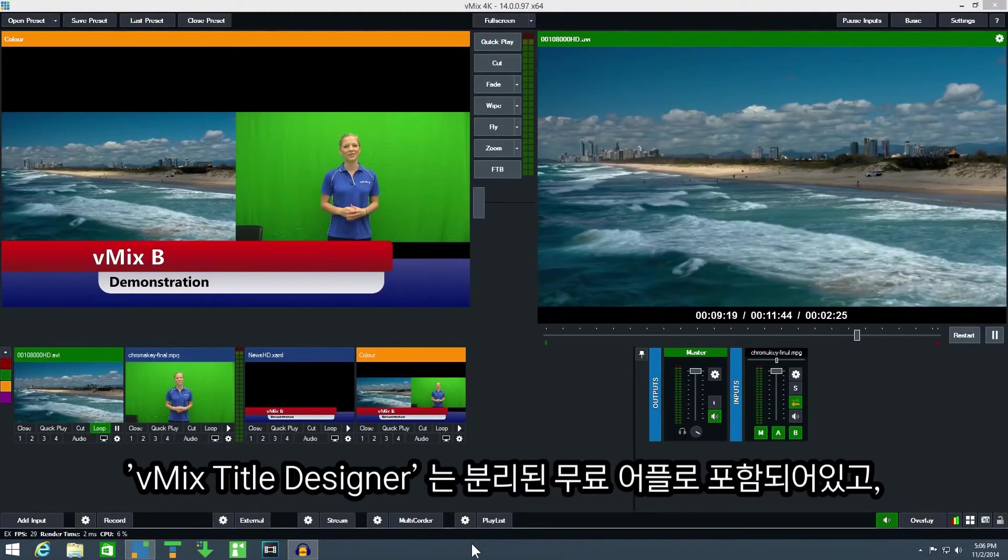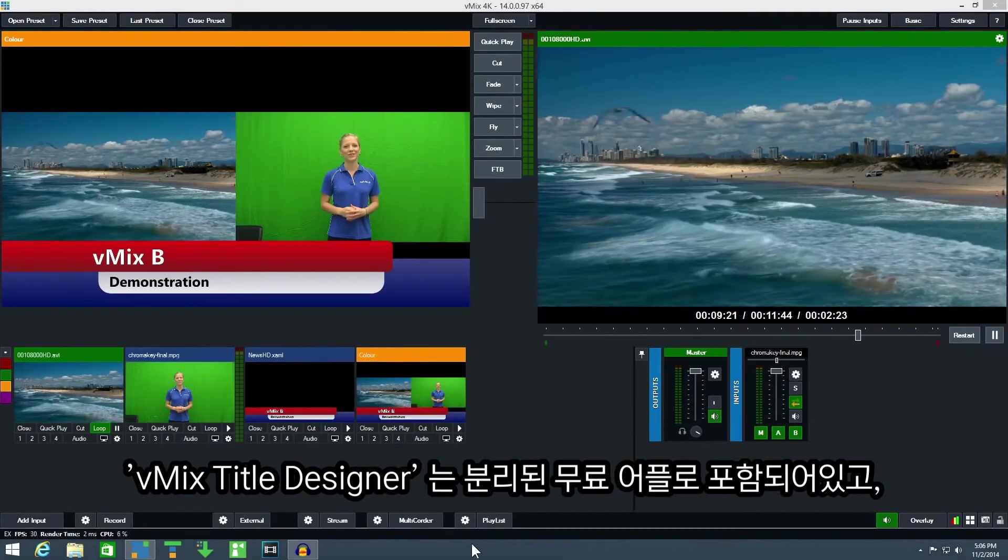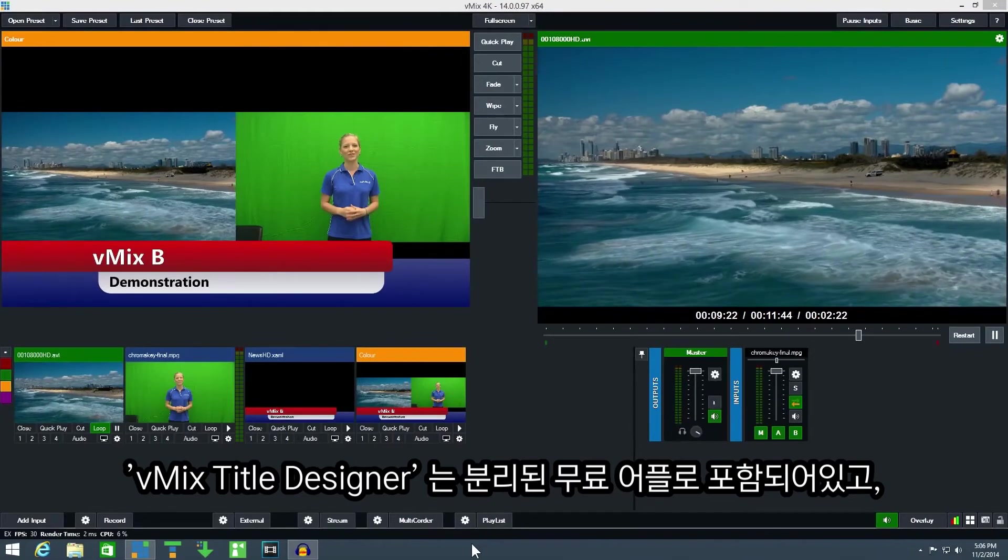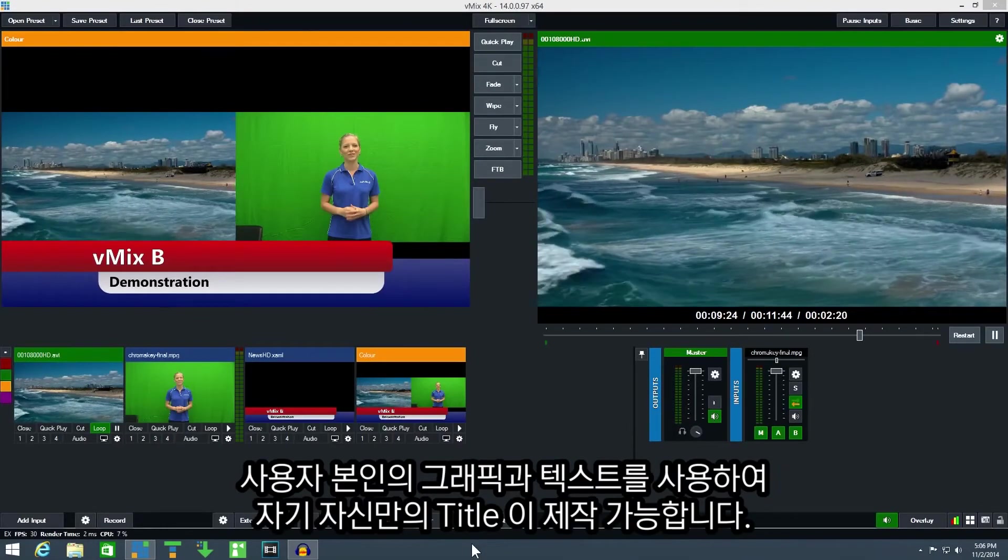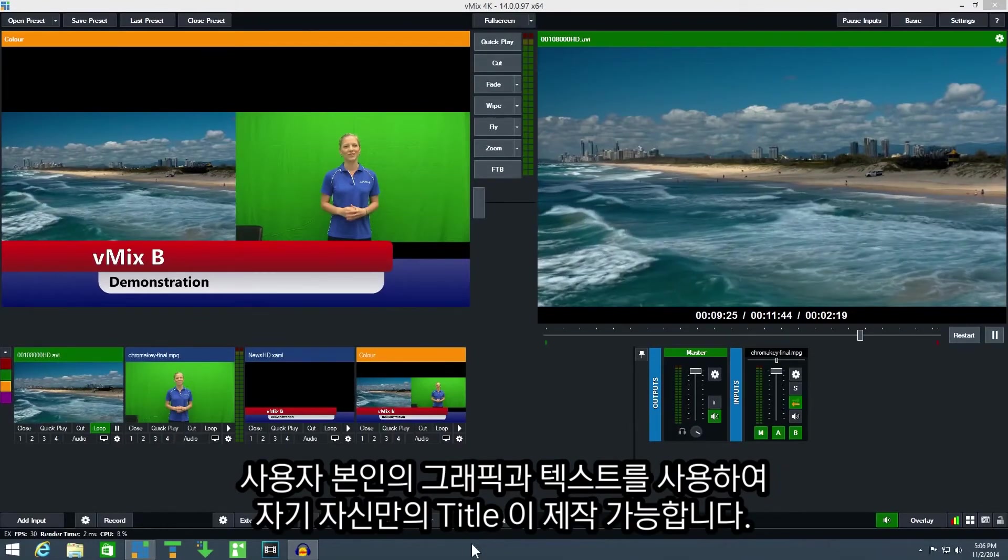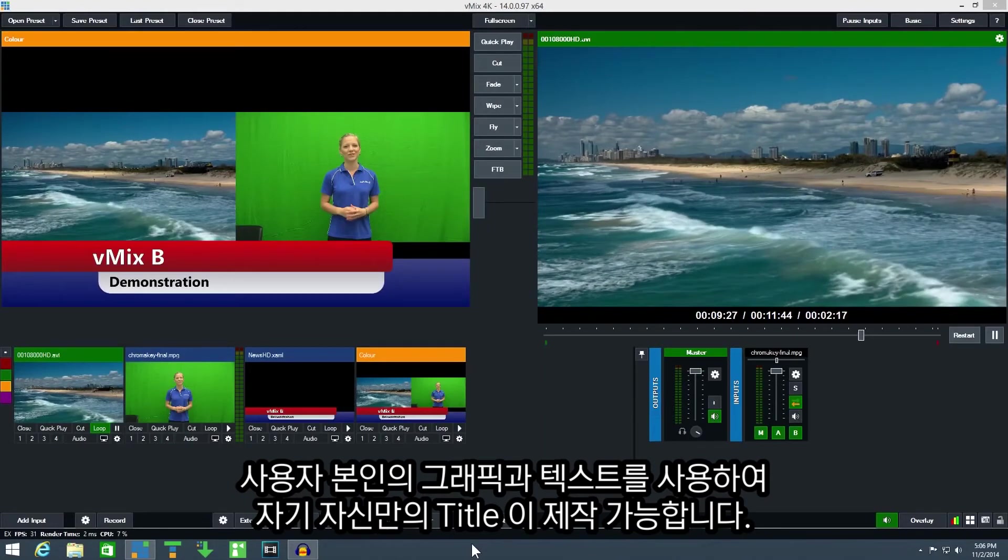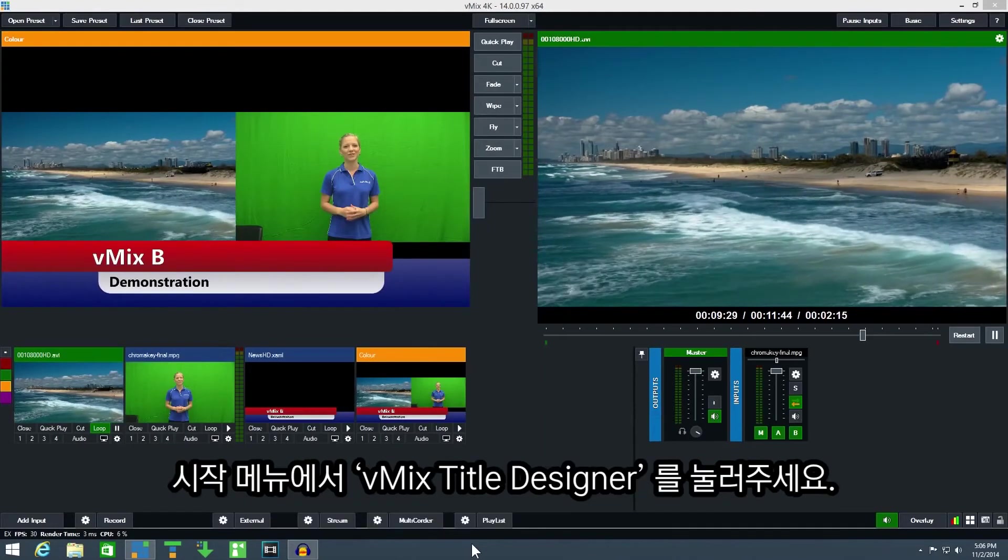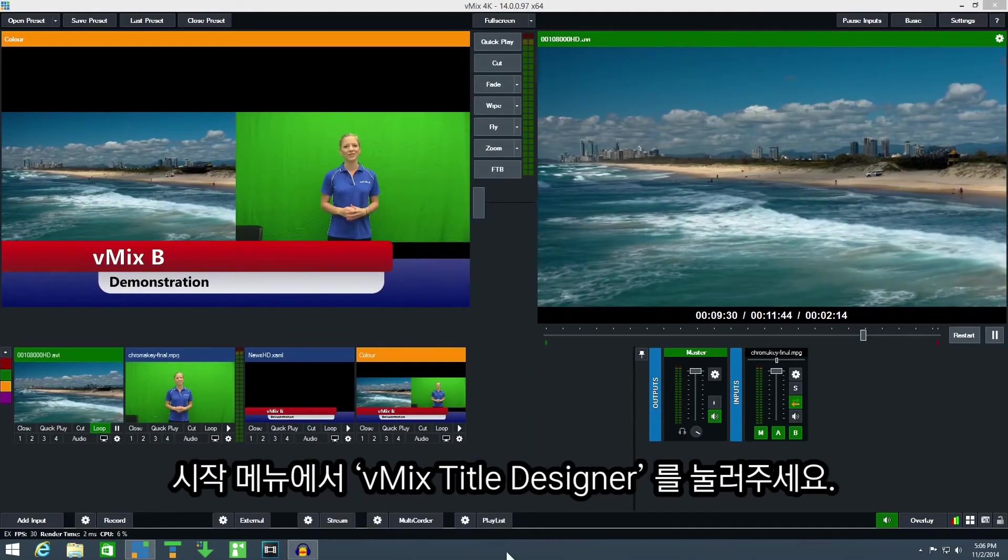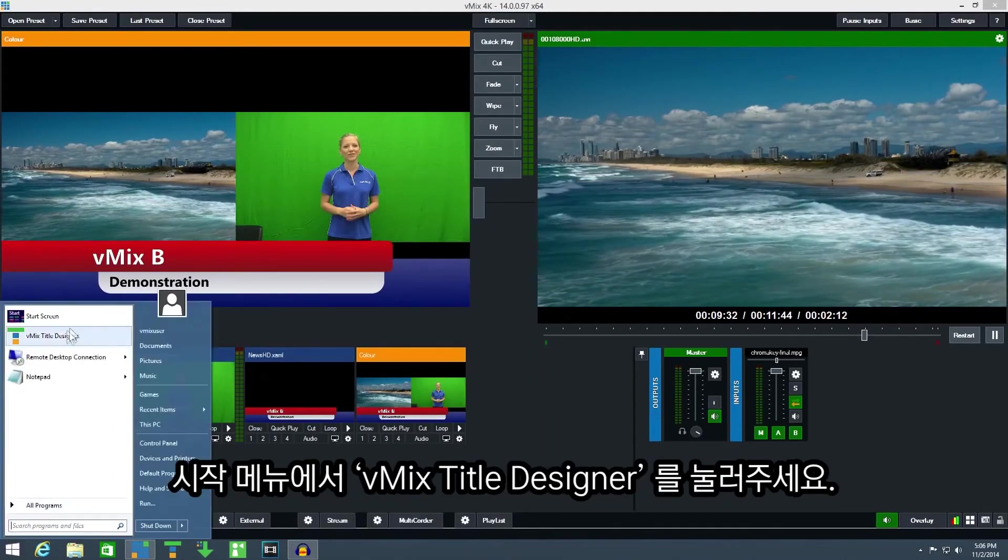vMix title designer is included with vMix as a separate free application and allows you to combine your own graphics with text to create your own title templates. Click the vMix title designer icon in the start menu to open.